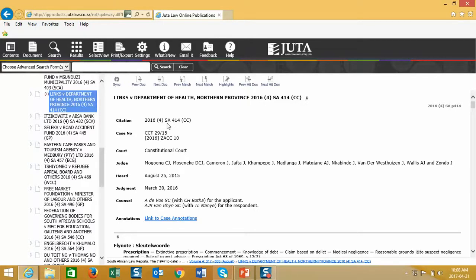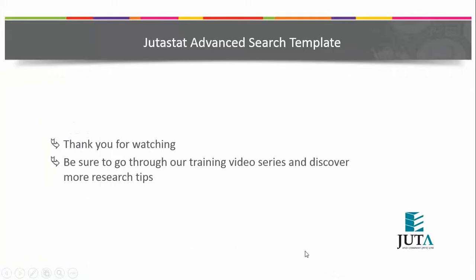In our next video, we will cover the law report search template. Thank you for watching. Be sure to go through our training video series and discover more research tips.